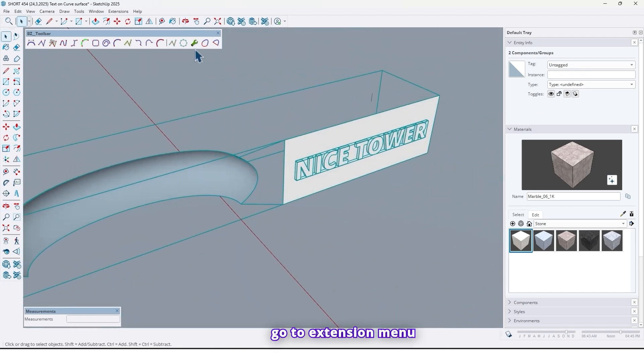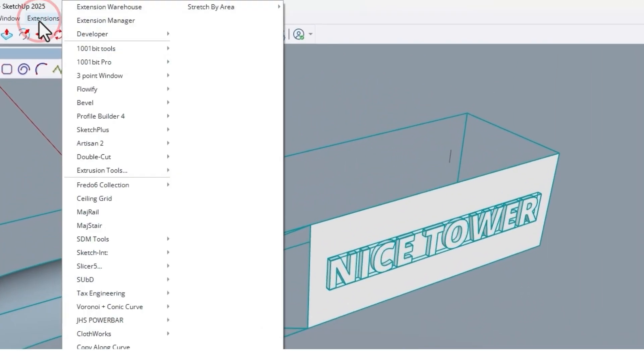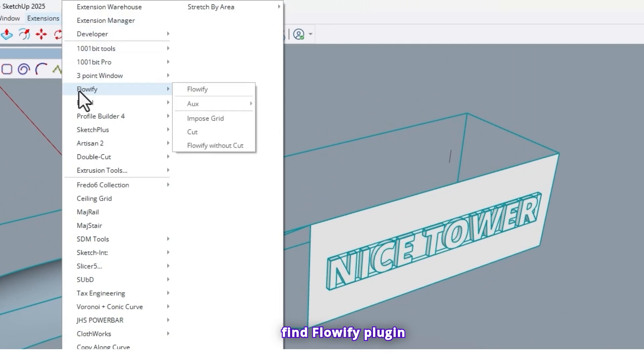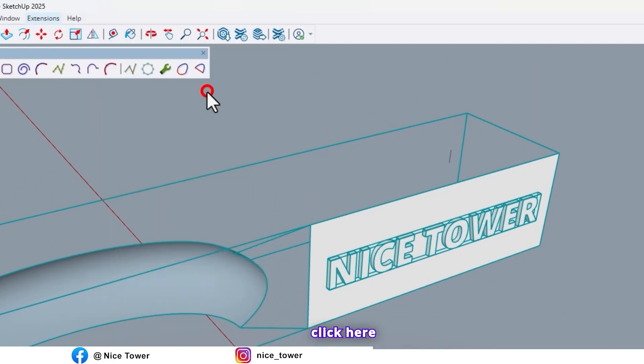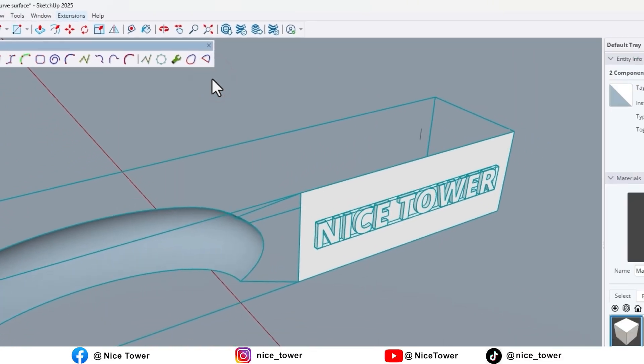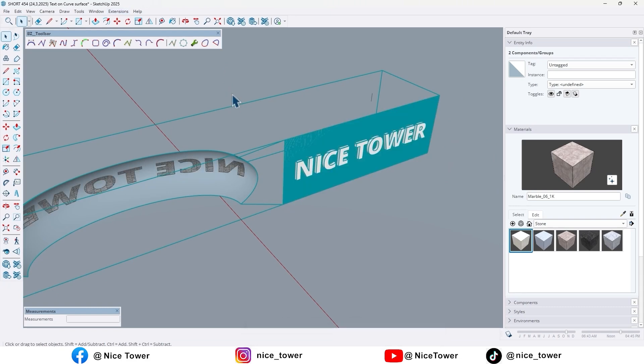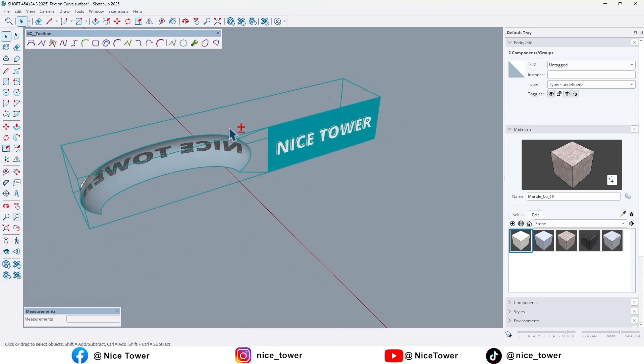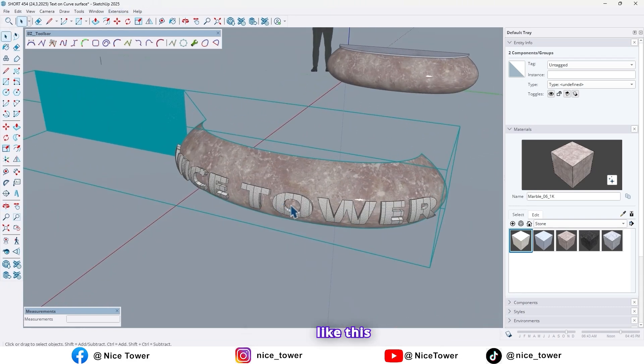Now go to Extension menu. Find Flowify plugin. Come here. Just click on Flowify. Click here. Maybe it takes a few moments. Like this.